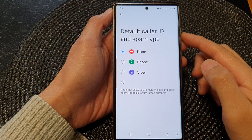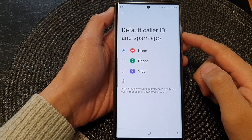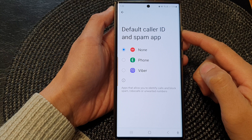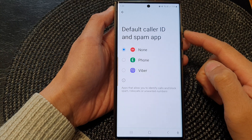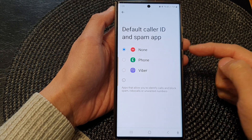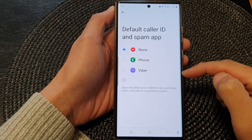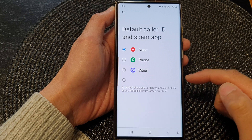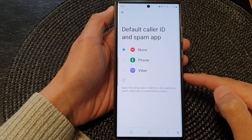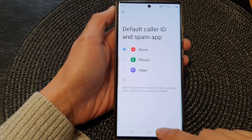Hey guys, in this video we're going to take a look at how you can set the default caller ID in spam app to none, phone, viper, or others on the Samsung Galaxy S23 series.